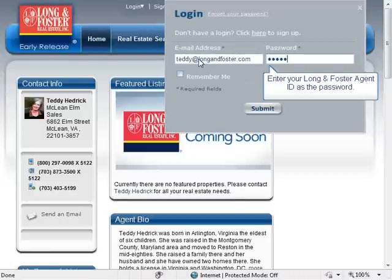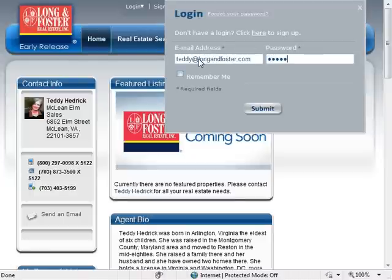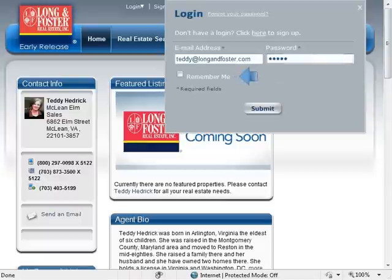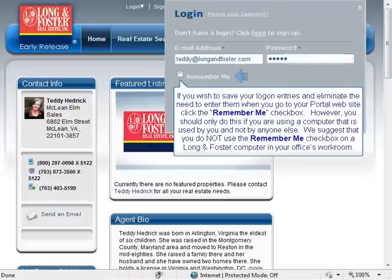Your password is your five-digit Long and Foster agent number, if you have not changed it using the Manage My Account feature.